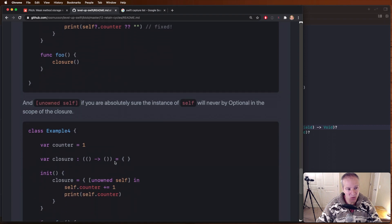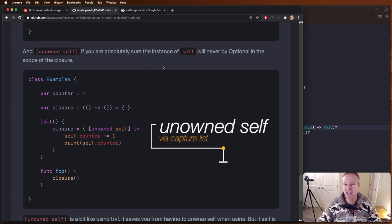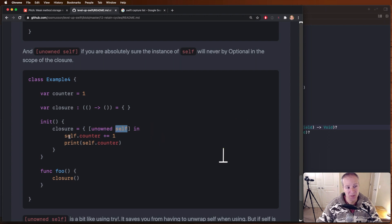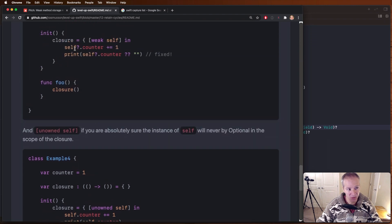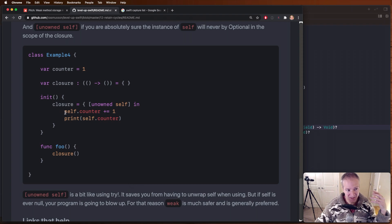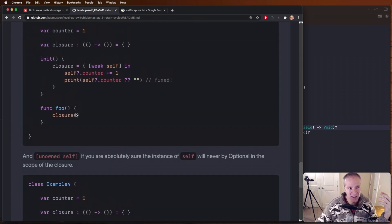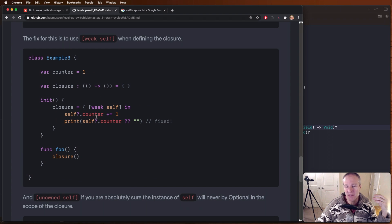There is another keyword which can be a bit confusing in Swift, but it does have its time and place, and that is `unowned self`. This is basically just like weak. The only difference is this makes self an unwrapped version, so you can use self directly without unwrapping the optional. You would only ever use this if you were absolutely certain that self was going to be there when you needed it. If it's not, this will cause a runtime error and blow up. So the safer thing to typically do is use weak self and break the retain cycle that way.